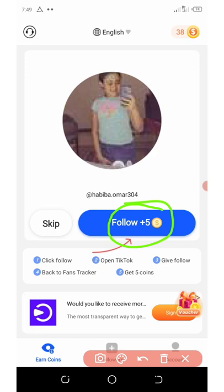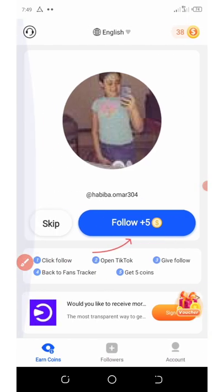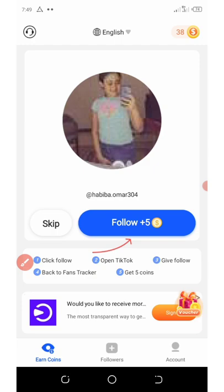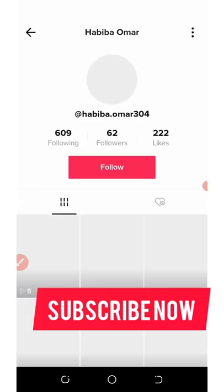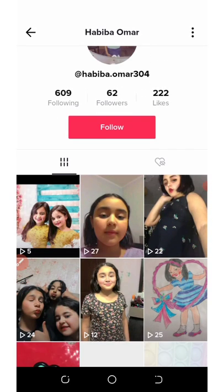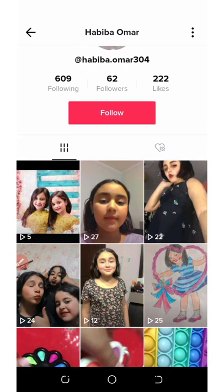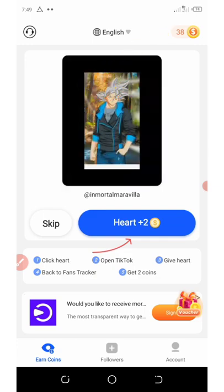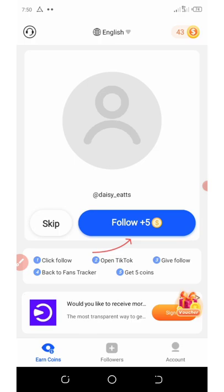All you need to do is click on the follow button, which will take you to the person's Twitter account for you to follow. Now let's wait for it to load. We're going to assume that we have followed this person, but we are not going to follow her. All you need to do is minimize this application, go back to the main app, and you're going to see that the coins have been added to your account without you actually following them.